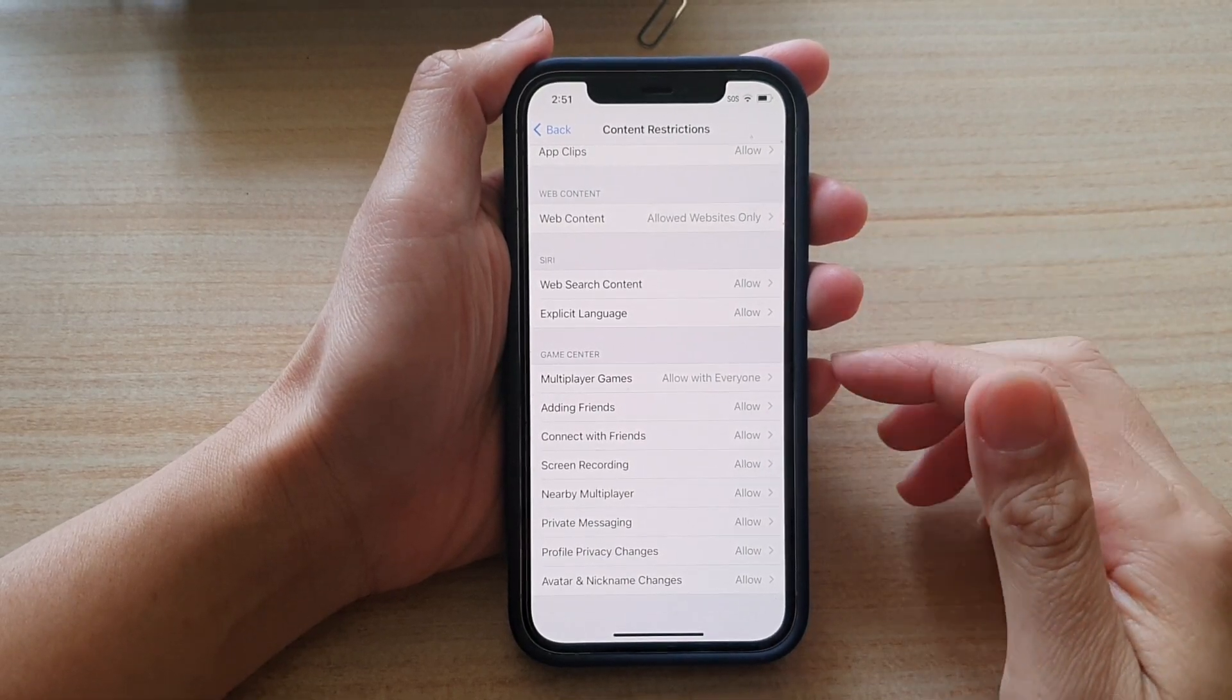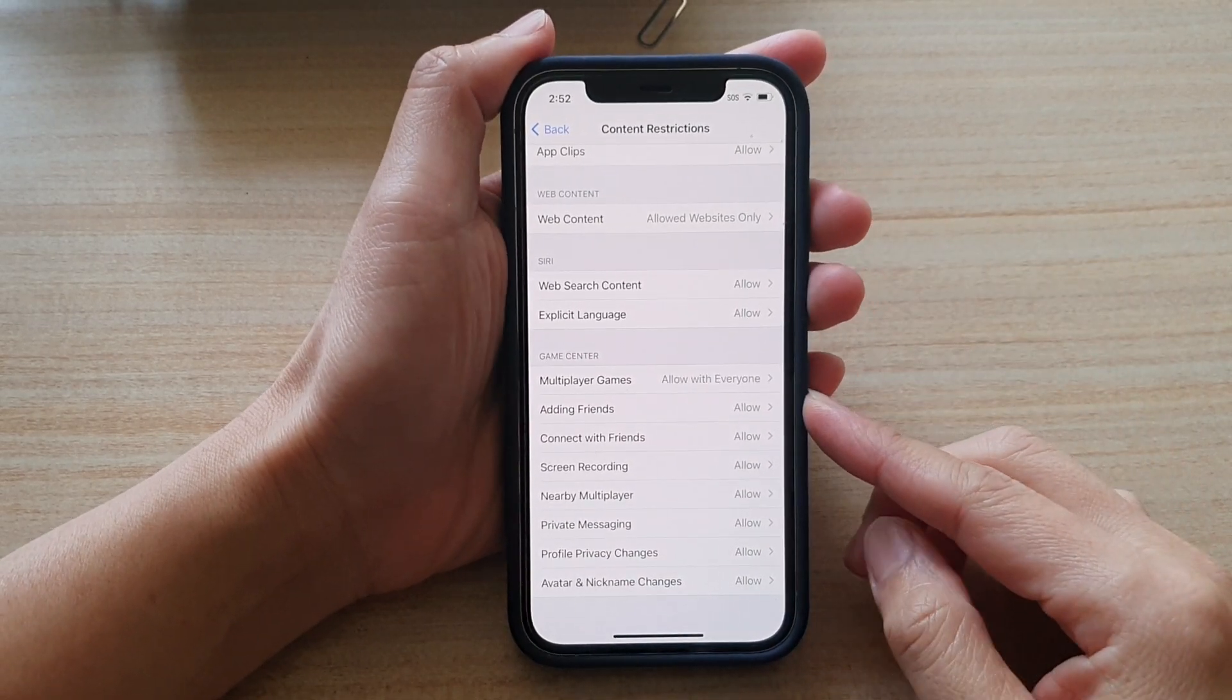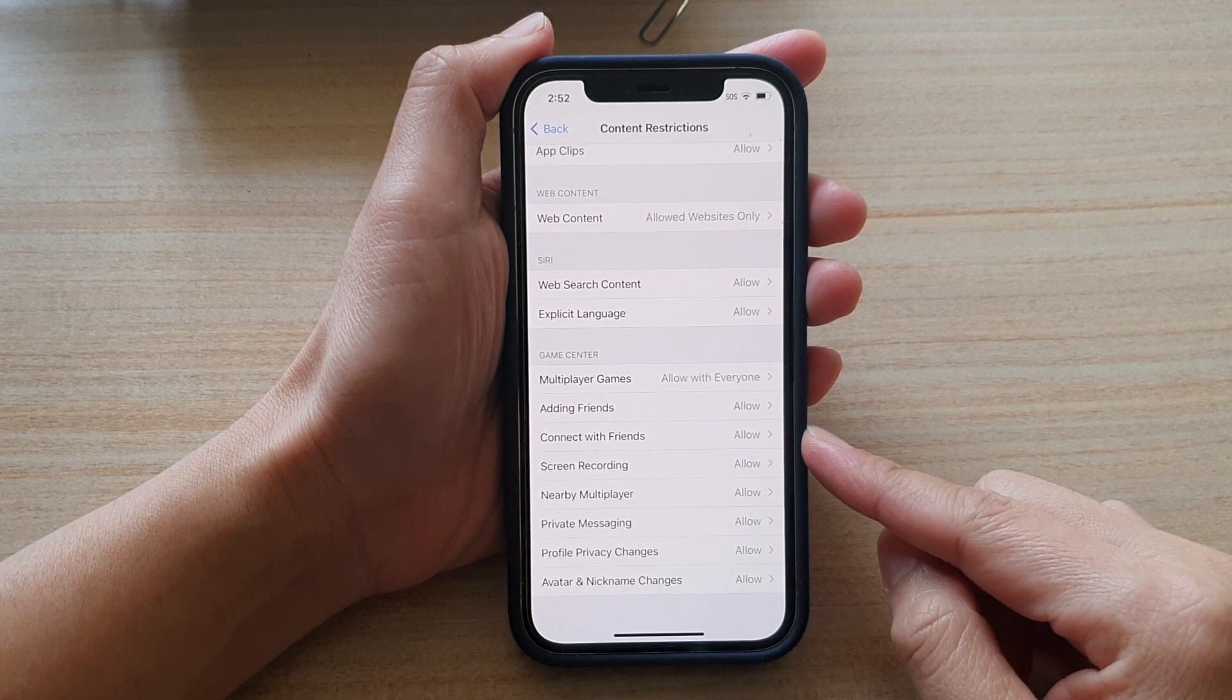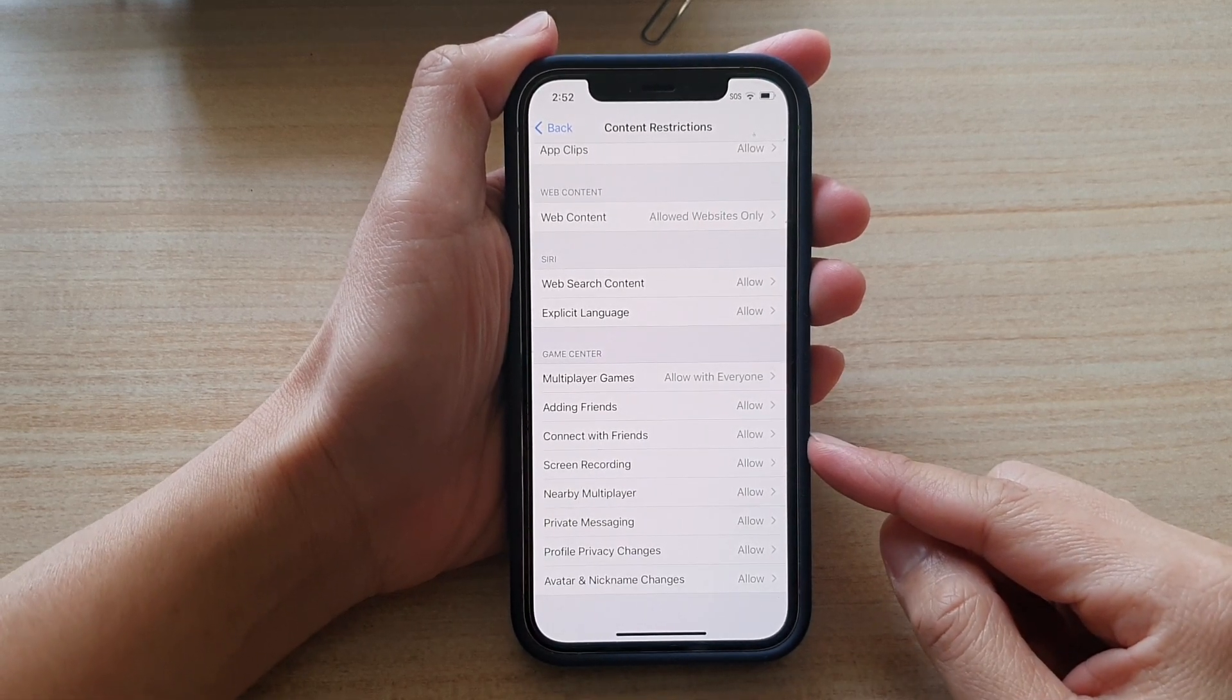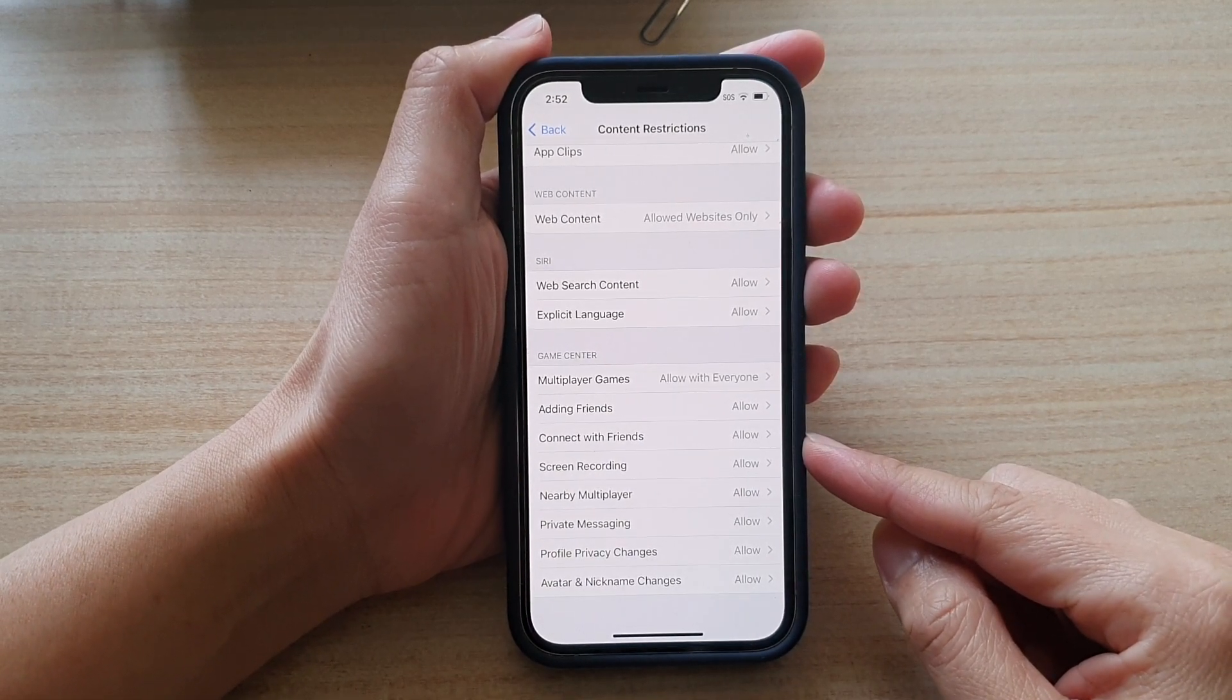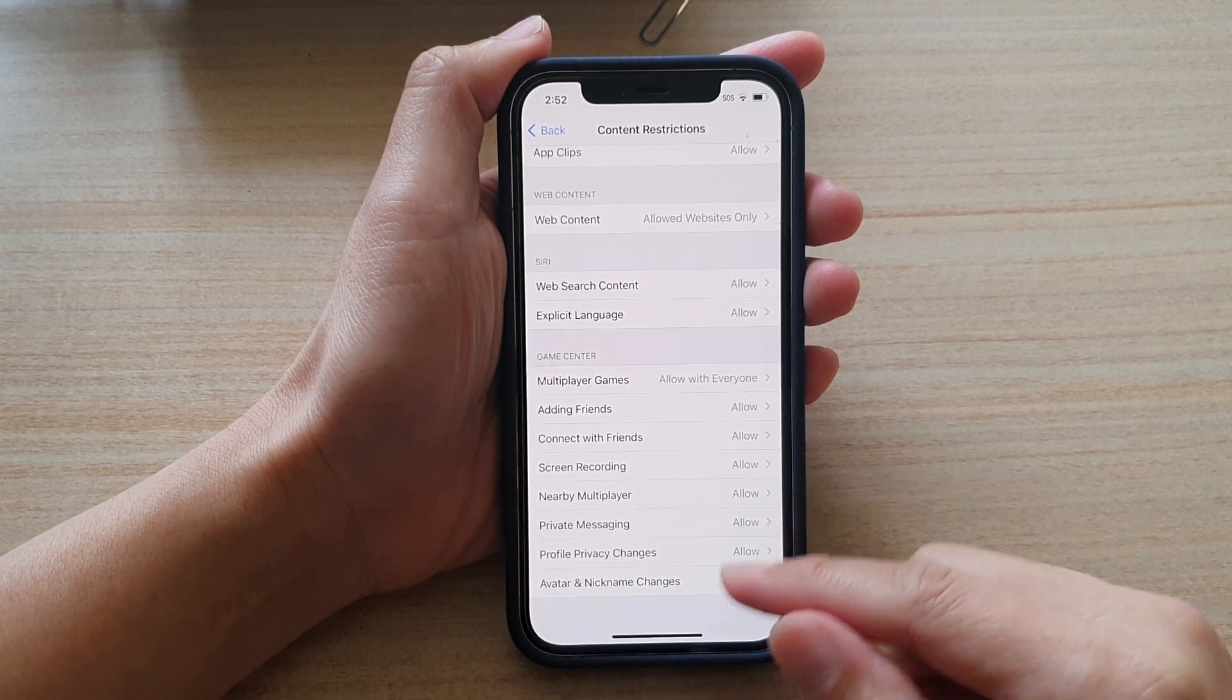Hi, in this video we're going to take a look at how you can allow or don't allow connect with friends in Game Center on iPhone 12 running iOS 14.